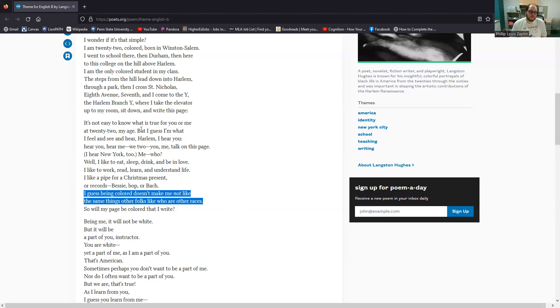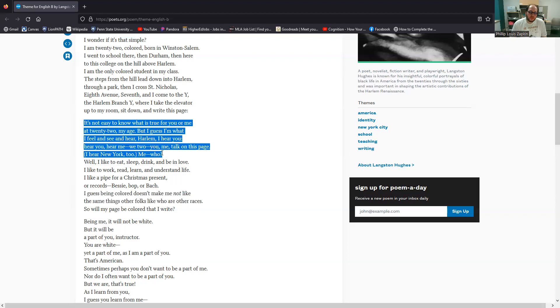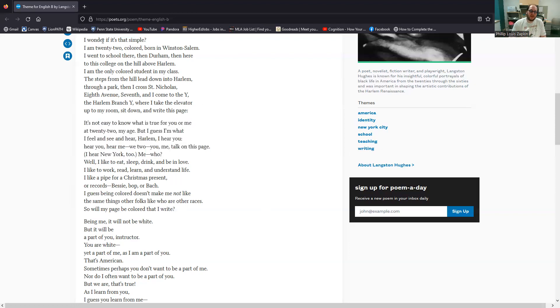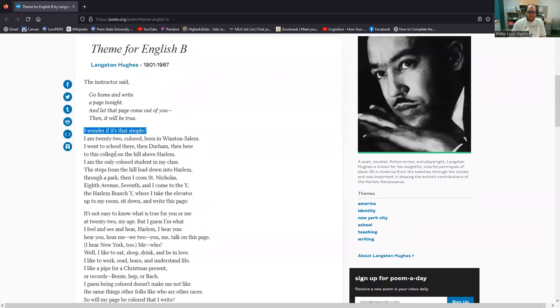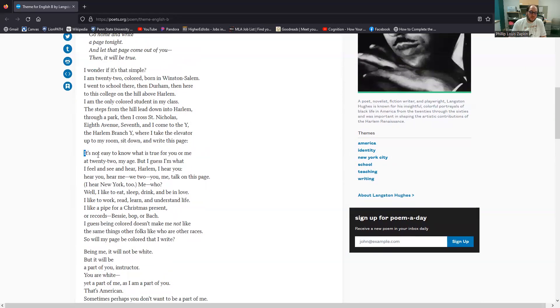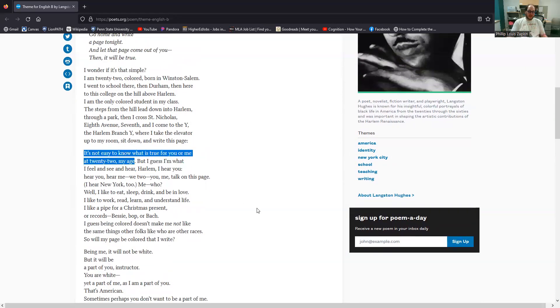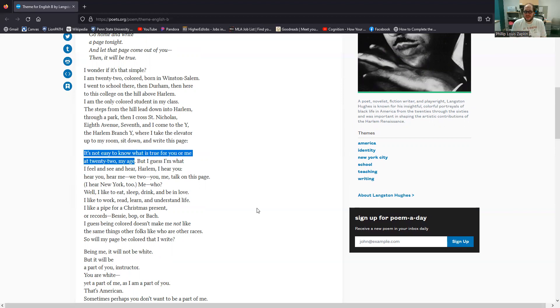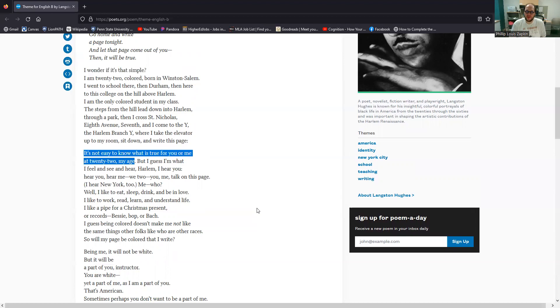What difference does it make that his skin is darker, that his ancestors came from Africa rather than just from Europe? Turning back toward the beginning of this stanza, we have, again, that issue of uncertainty, right? That idea raised at the beginning of that middle, I guess, of this first stanza. I wonder if it's that simple. We start with, it's not easy to know what is true for you or me at 22, my age. This idea that self knowledge is not simple and straightforward.